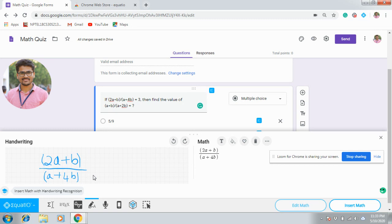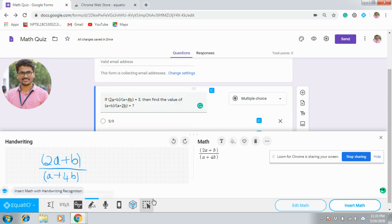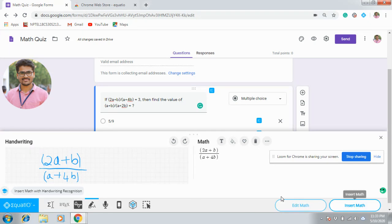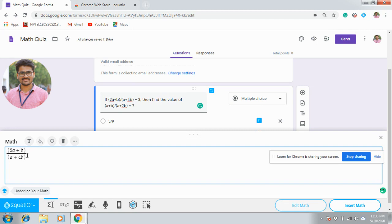After writing this, simply you have to click Insert Math. Then that image will be inserted as a question. I don't want to insert math now itself because I want to use the actual equation editor.